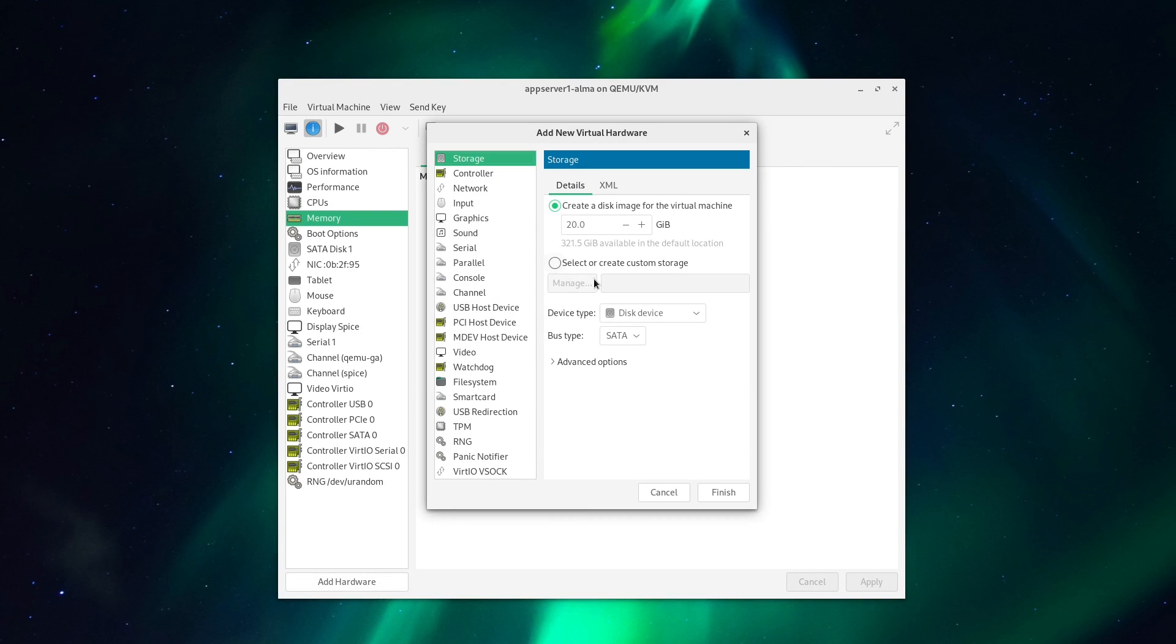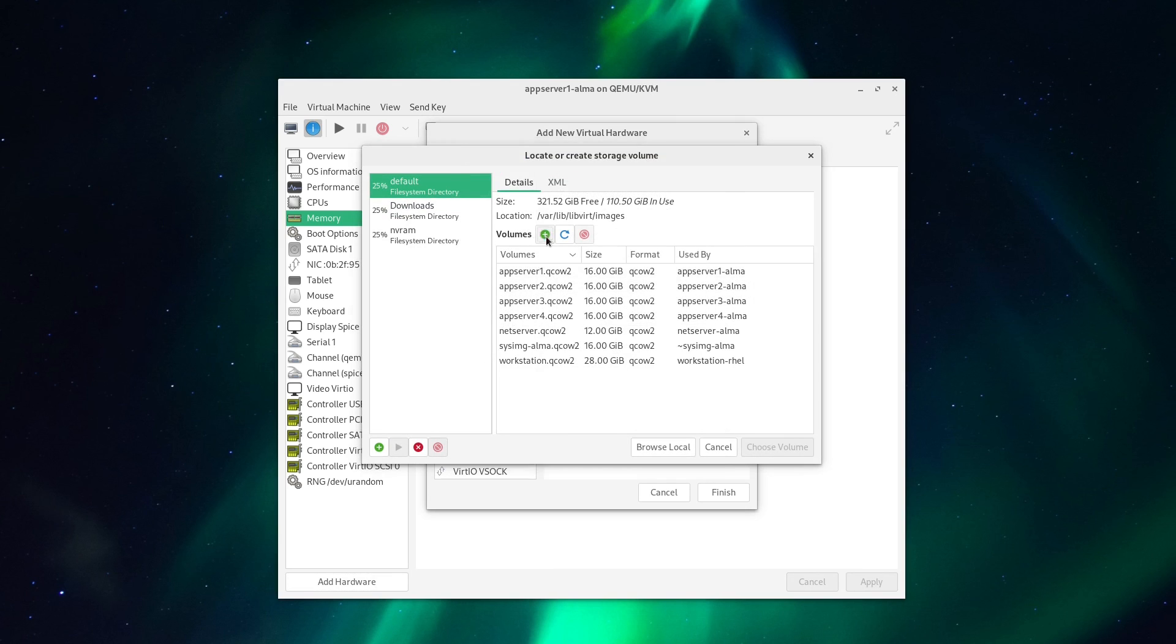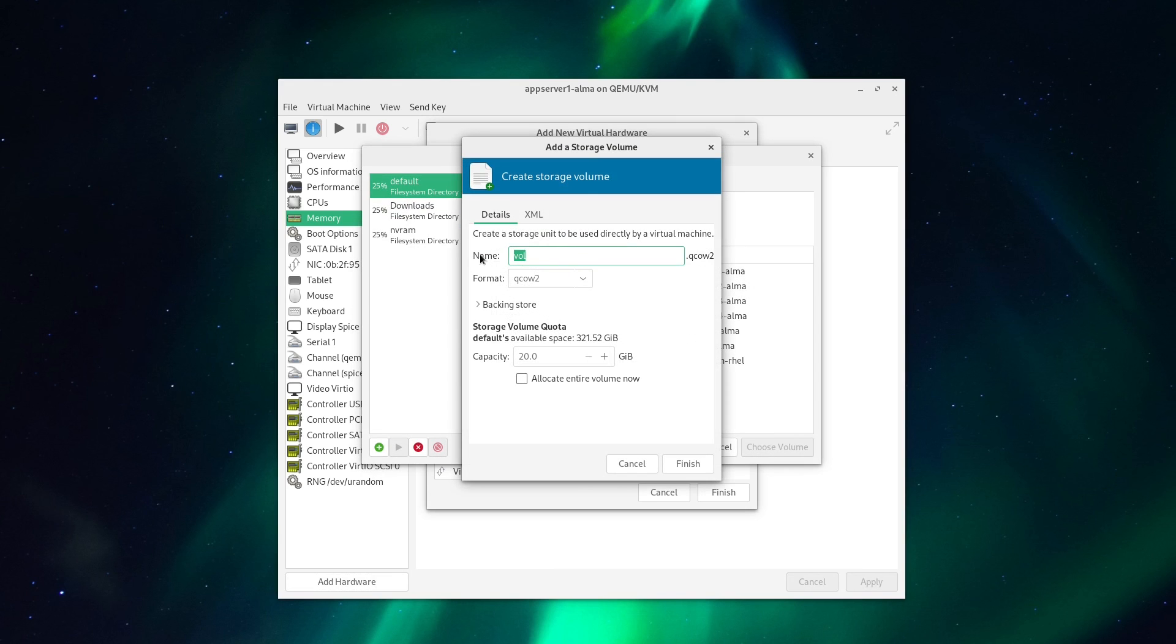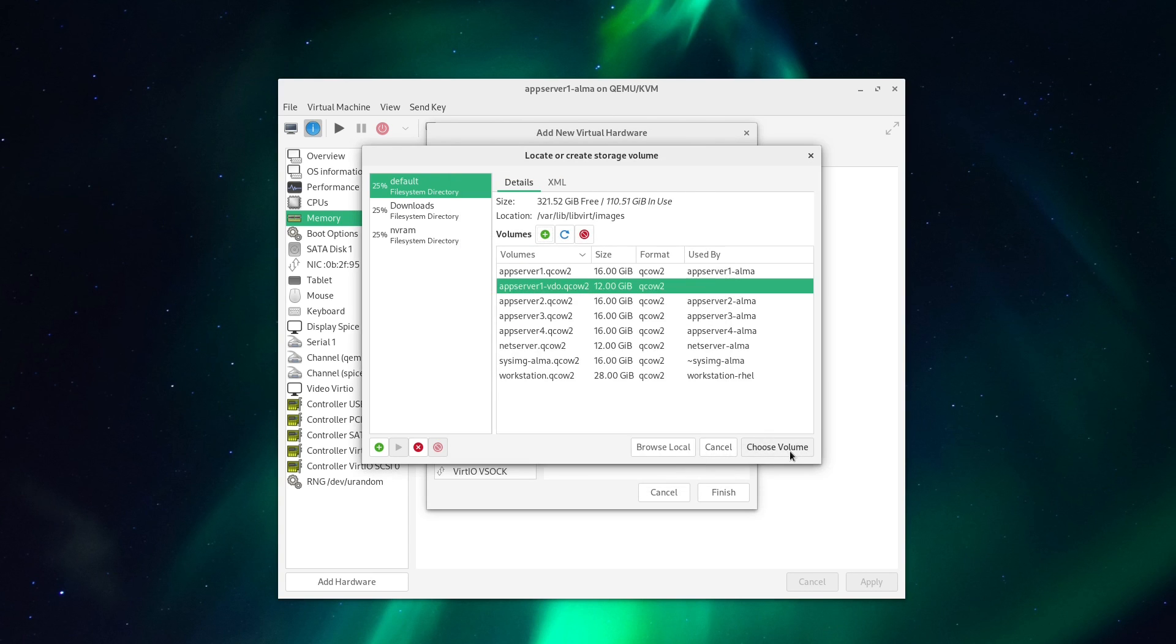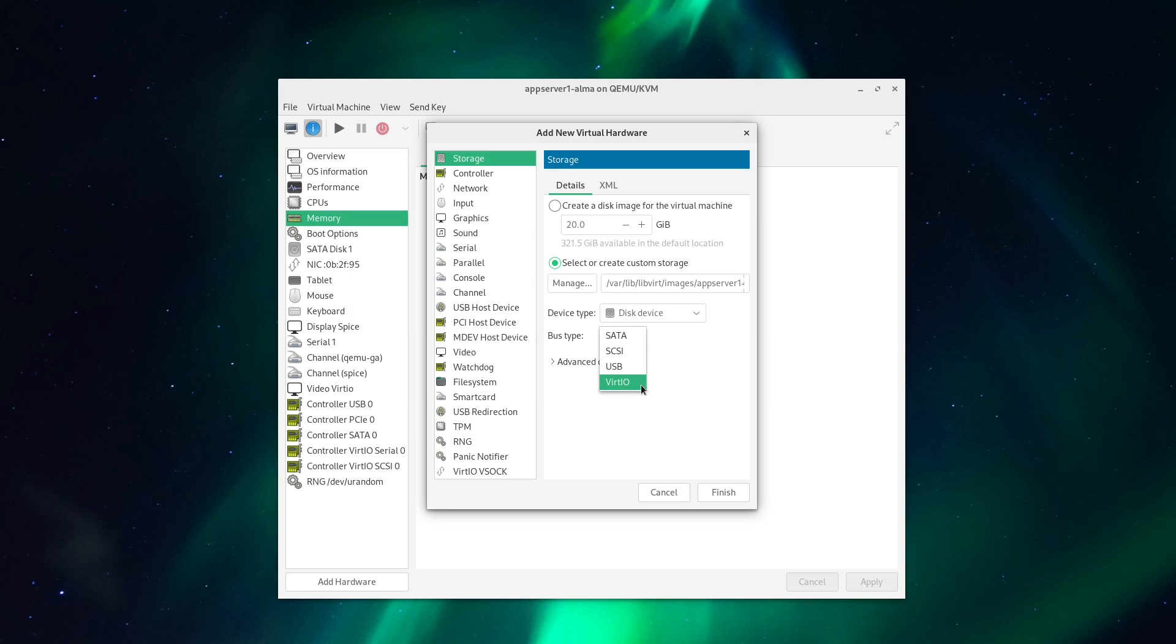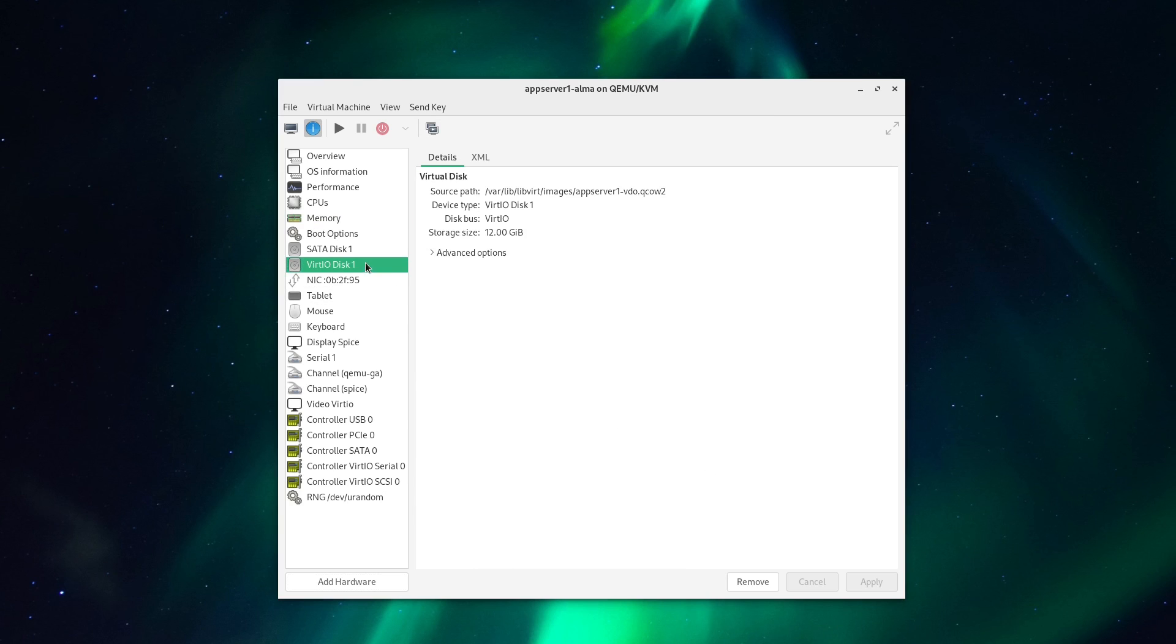So, we'll just go here, and give it a name. And I'm going to set the capacity to 12GB. That should be good. And then I'm going to set the bus type to virtio for performance reasons, but that isn't strictly necessary. So, I hit finish, and here I have my new disk.